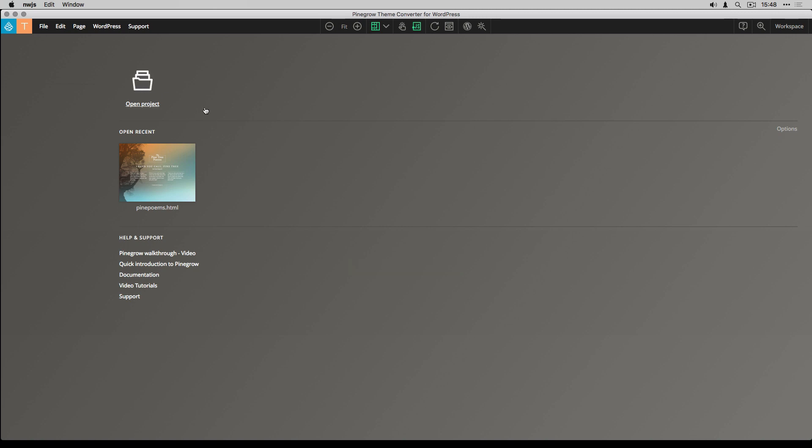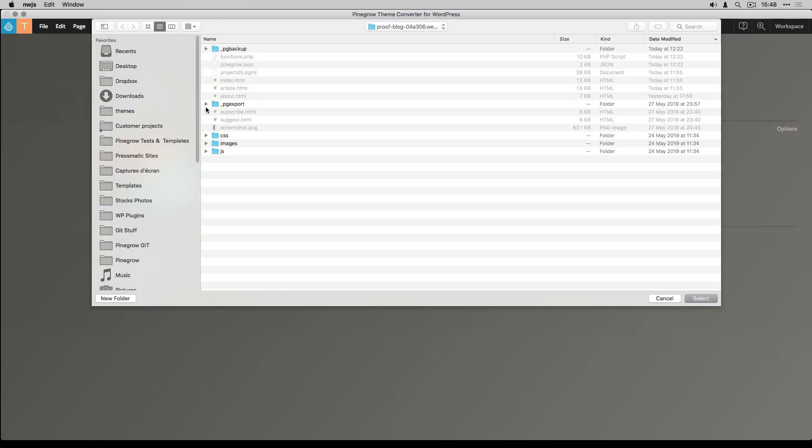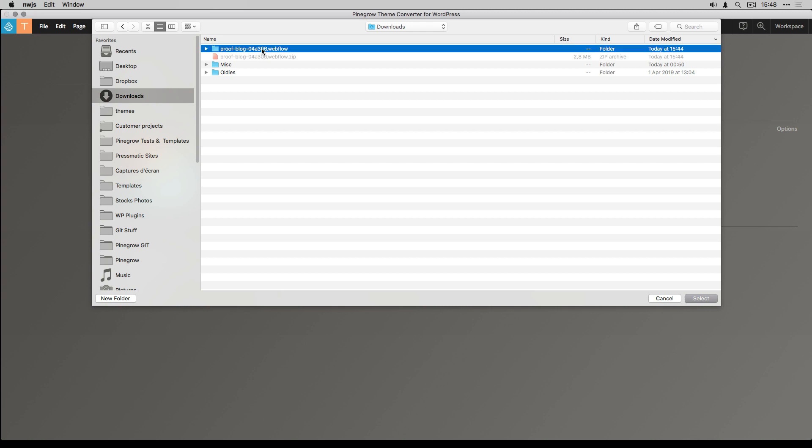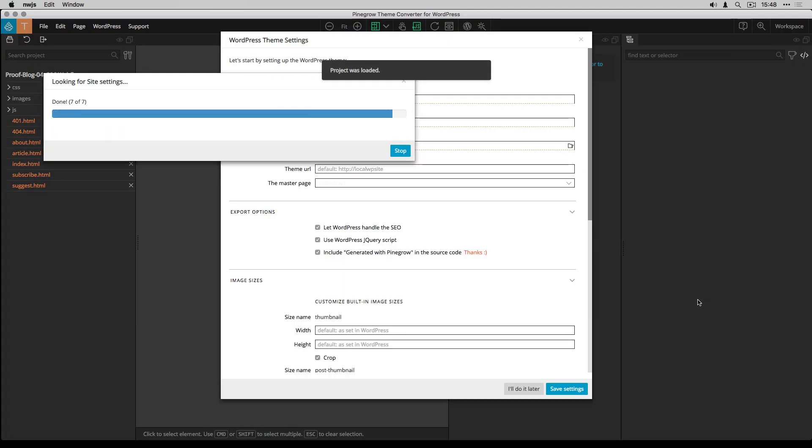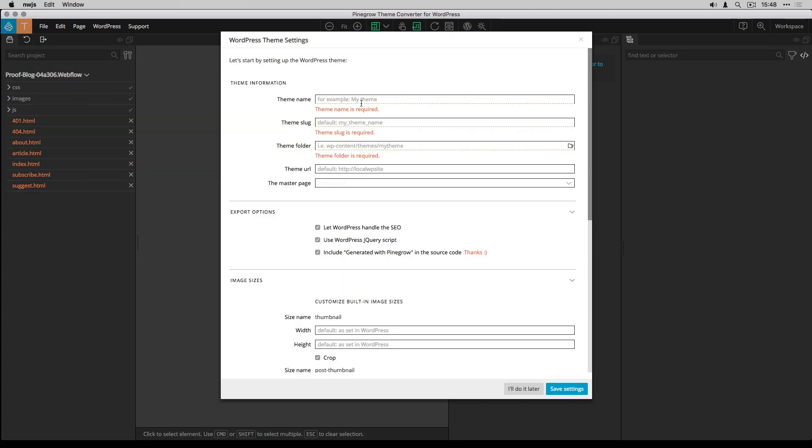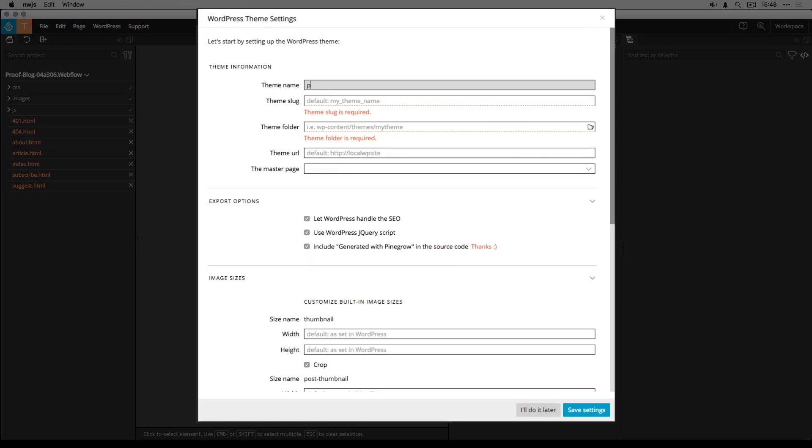It's now time to open the template in PineGrowse Seam Converter. First, I have to enter the seam settings like the seam name and the seam slug.